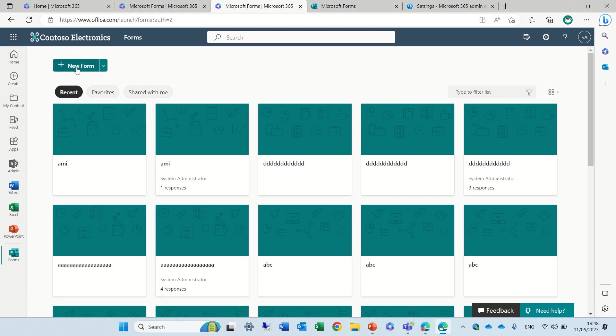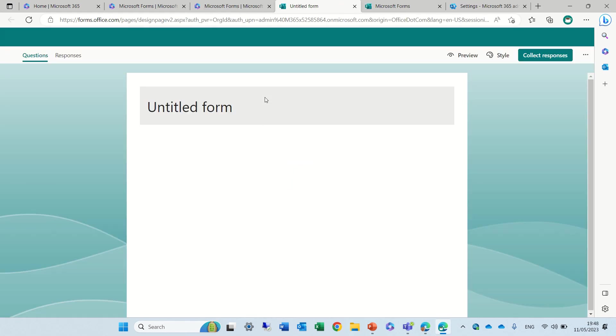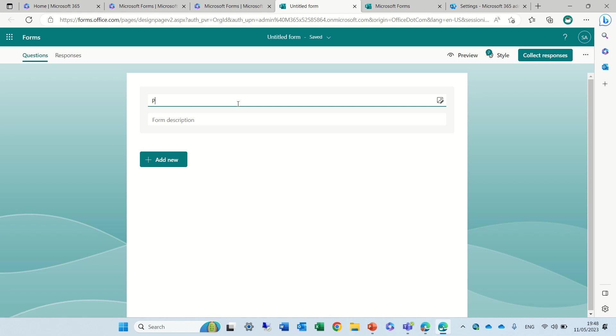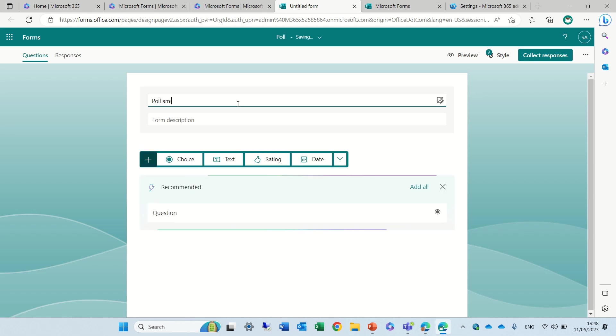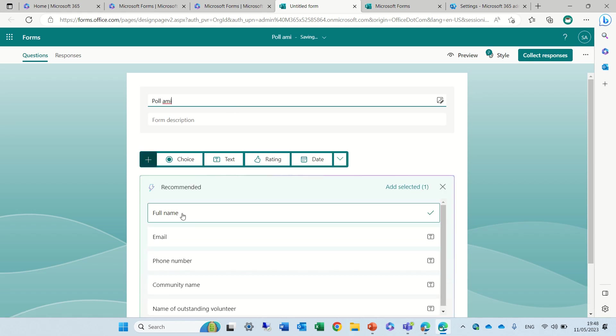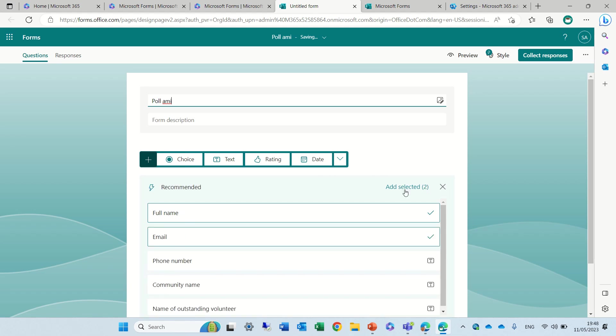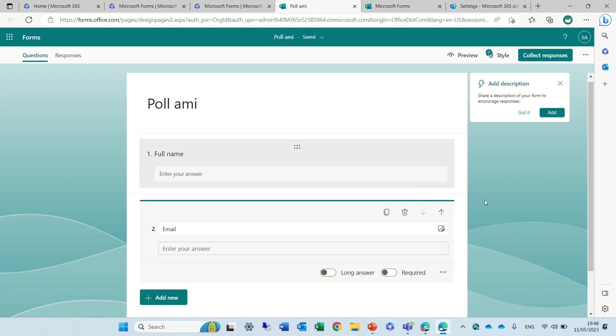Let's just click on new form. We're now in Microsoft Forms and we will create a short poll. Let's just call it Paul Armie and I will ask for first name and last name. This is a quick way to fill it out.